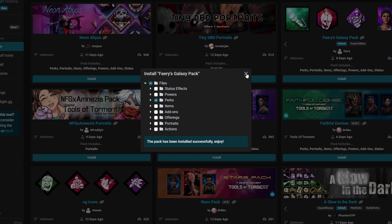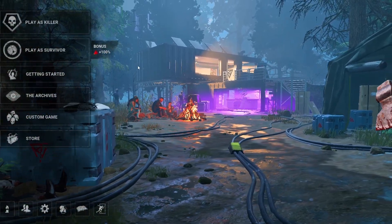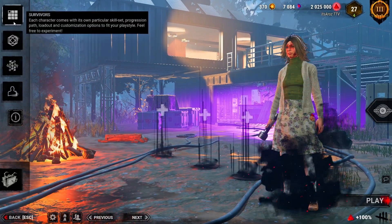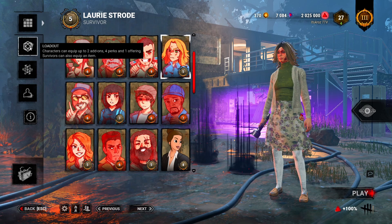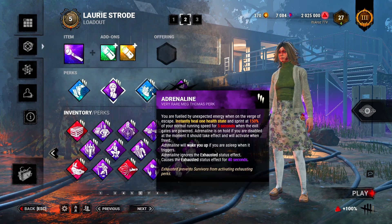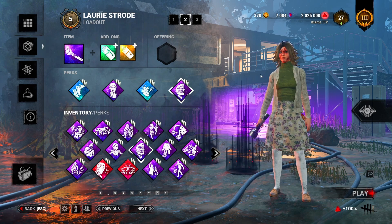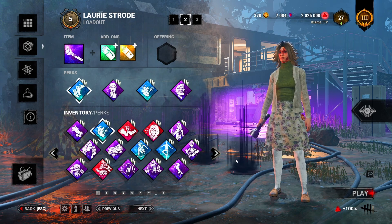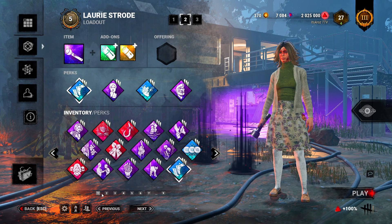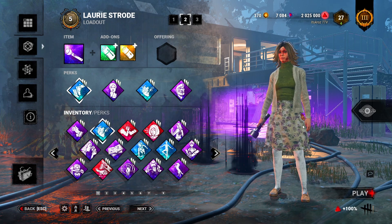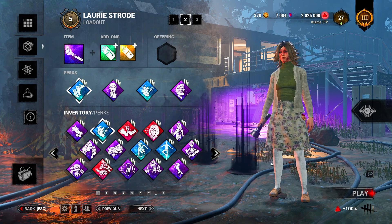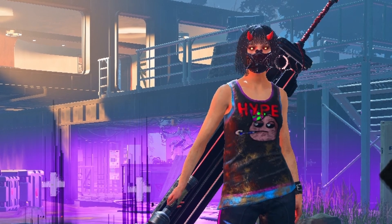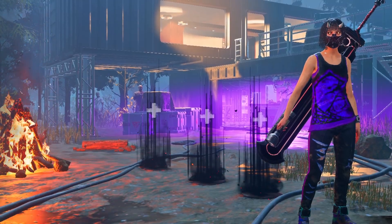We're going to launch our game and show you exactly how it looks. Once you've loaded into Dead by Daylight, navigate to Survivor or Killer — whichever side you'd like. Go over into your loadouts and you should see that all your icons are customized. If you have any issues along the way, make sure to join the Discord or comment down below and I'll be trying to help as many of you as I can. I'll leave links to the packs in the description as well in case you want the exact ones I have.